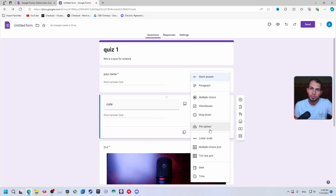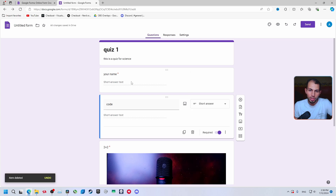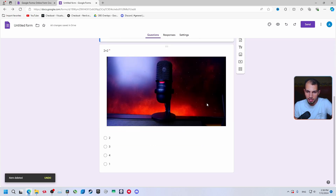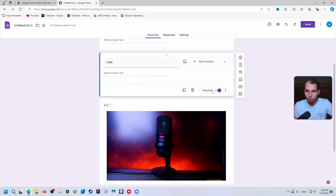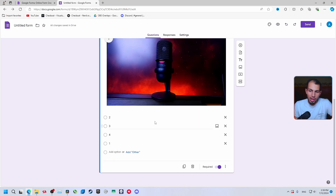You can also set a file upload question type — useful if you want them to attach a picture, a PDF, or a CV if they're applying for a job. Select 'File upload'. So now the respondent will have to enter their name and any required text fields. Let's go back to setting the correct answers.